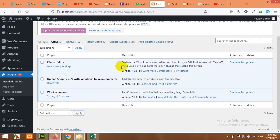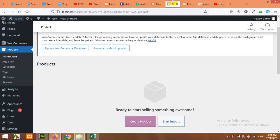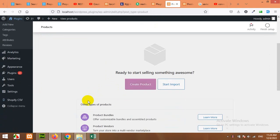The plugin name is Upload Shopify CSV with Variations to WooCommerce. At the end of the video I'll show you how to get this plugin, but currently let me show you how simple and easy this process is.